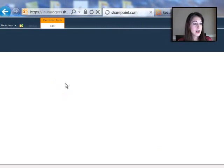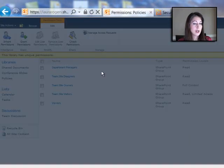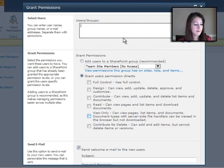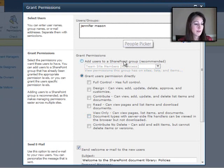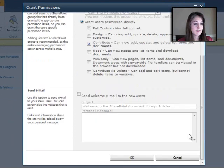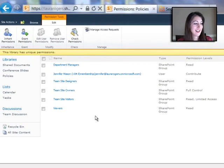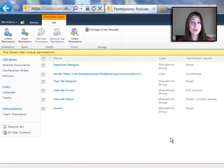Then I'm going to grant permissions, give Jennifer Mason contribute permission. Don't send her an email. All right, so now you can see Jennifer Mason has contribute permission.